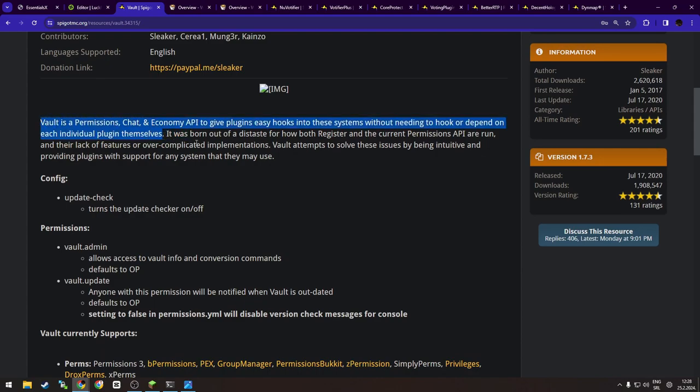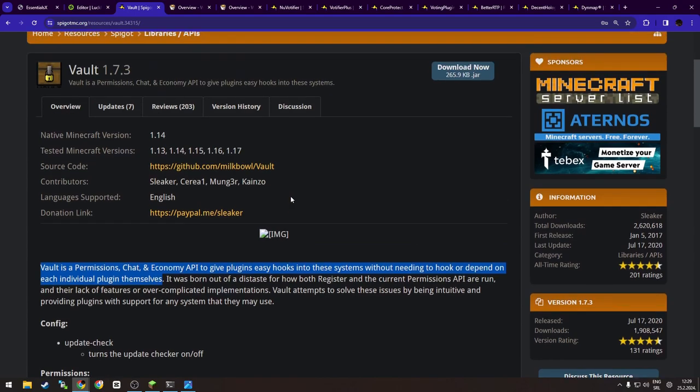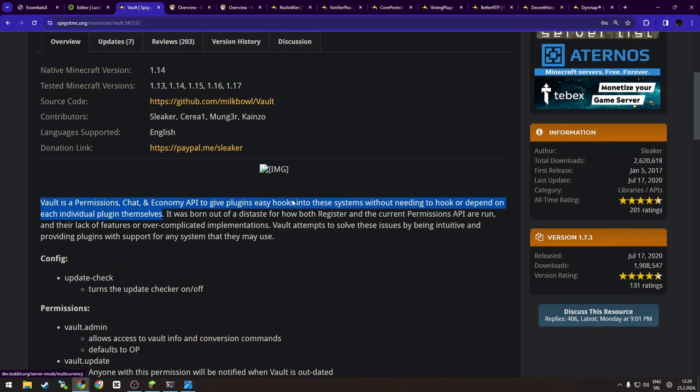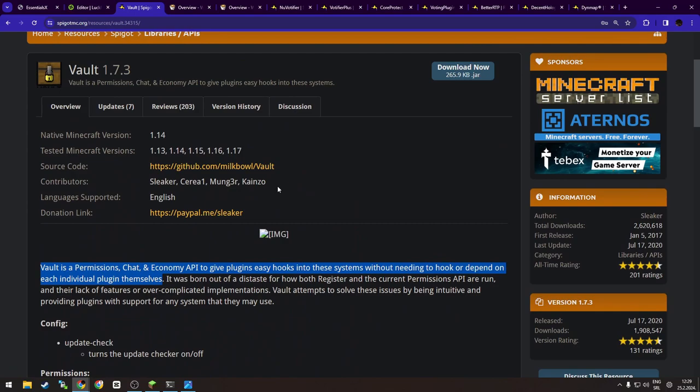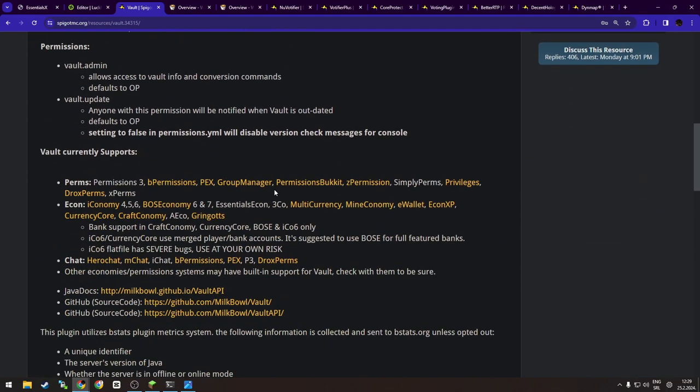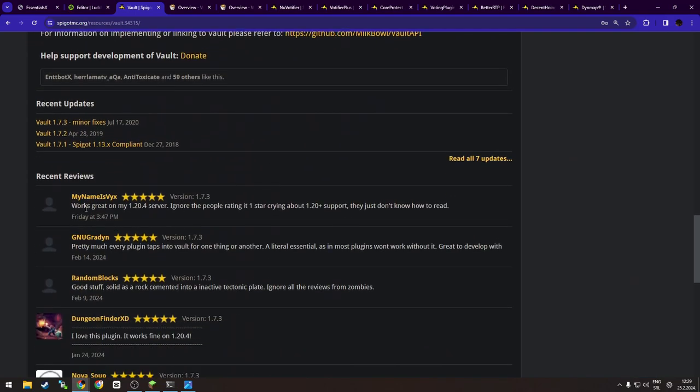As it says right here, in other words, it allows things like LuckPerms, EssentialsX, voting plugins, and many other plugins to connect to each other and work without issues. And yeah, like any plugin—or let's say 99.9% of plugins that you download—will require Vault. Now I'm a bit old school, as you can see, since this is 1.17 version, but as you can see, works great on my 1.20.4 server.